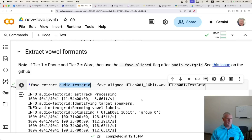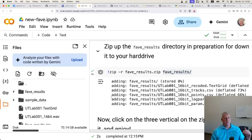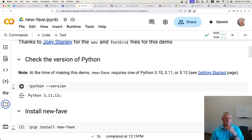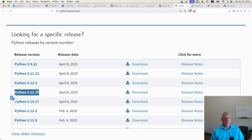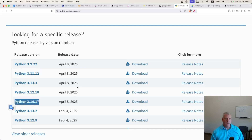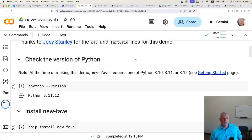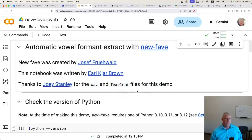So there you have a demo of how to use this new software, NewFave. Thank you so much, Joseph, for making this available to the world. The real key is just getting everything set up correctly — once you do, you just push go and it creates great output you can use in whatever analysis software you're comfortable with. I used Google Colab because it has one of the Python versions that NewFave needs. You can also download Python 3.12, 3.11, or 3.10 onto your hard drive — just not the most current version, 3.13. I'll leave a link to this Colab notebook in the description. Thanks to Joey for the wave and text grid files, and thanks to Joseph for this great software.